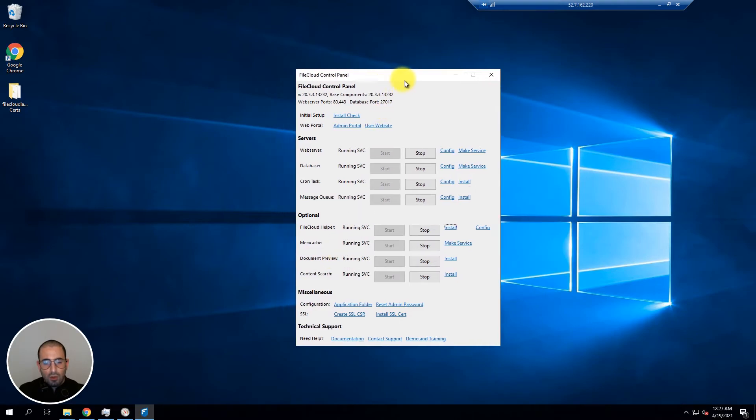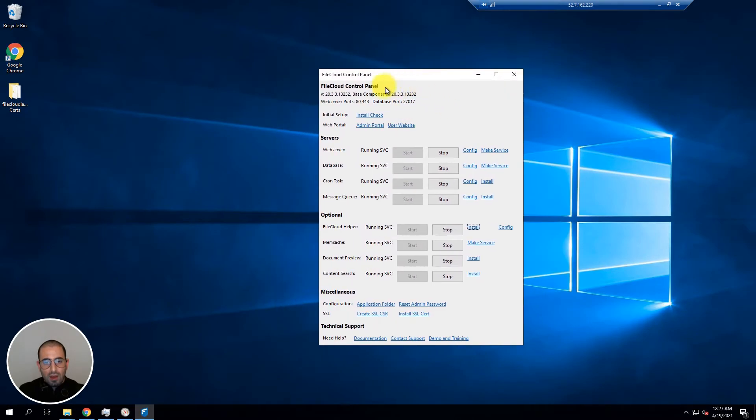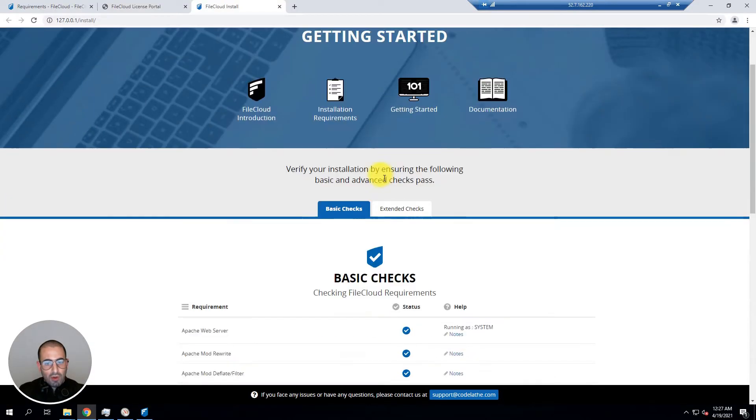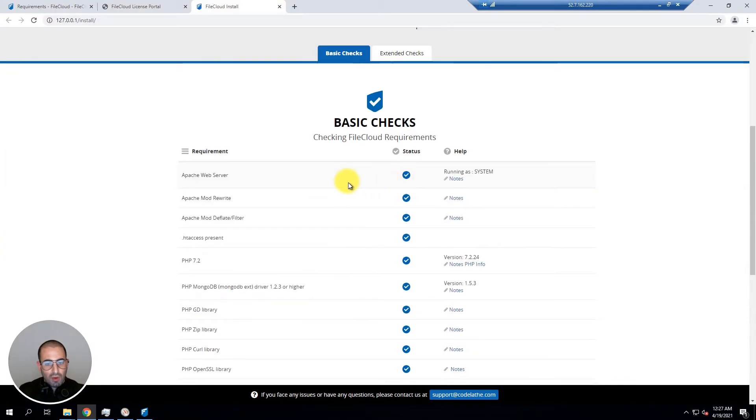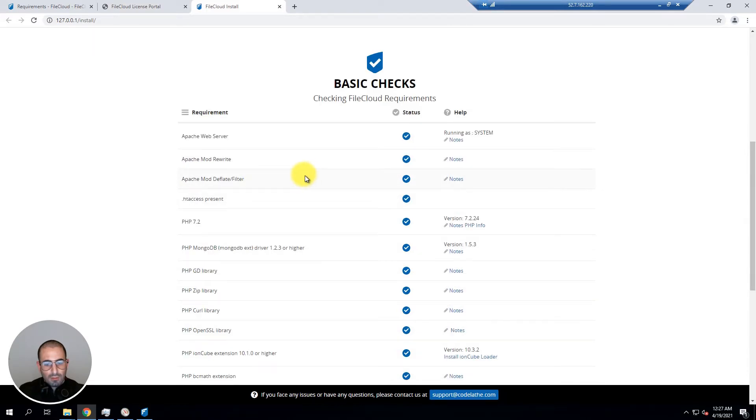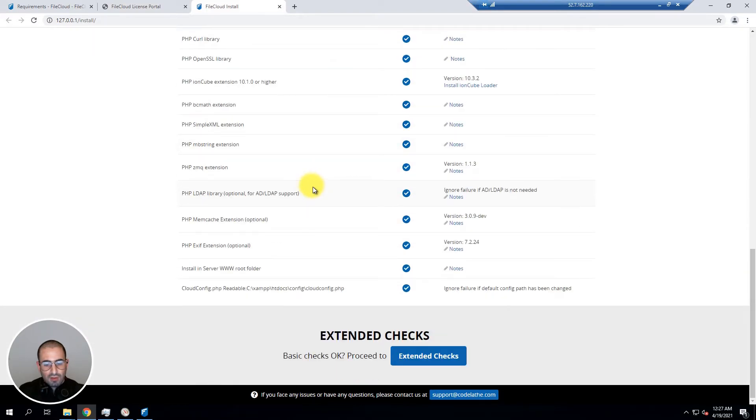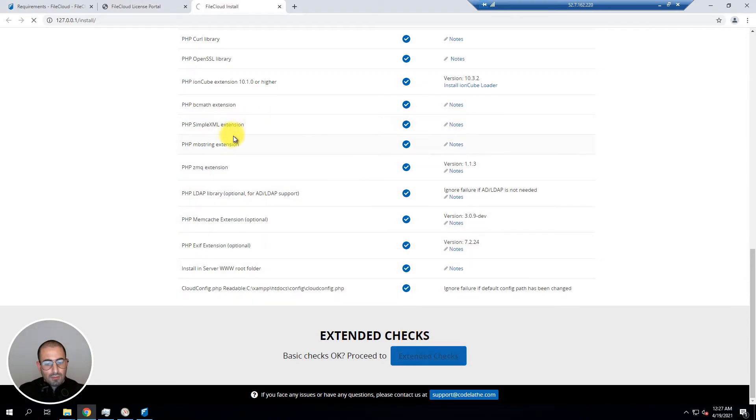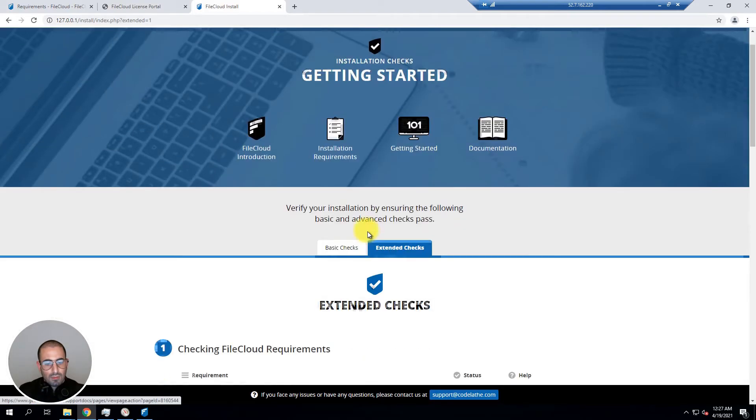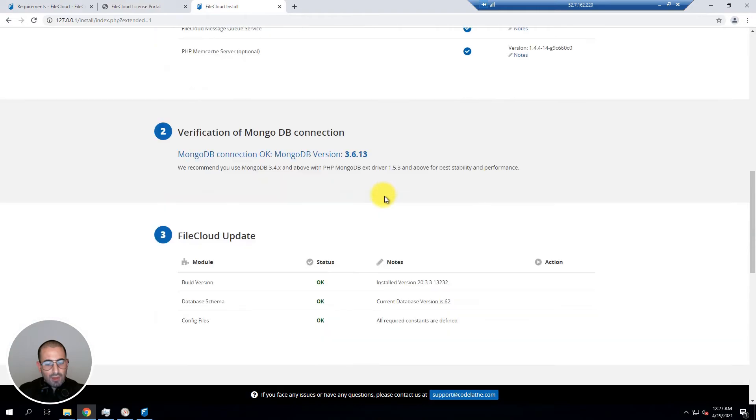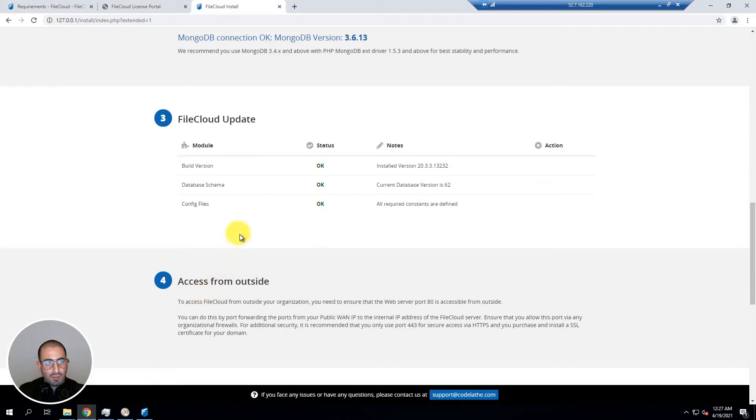Now to make sure the installation went correctly click on install check. You can scroll down making sure that everything is working as it should. Finally let's click on extended checks where we can verify that everything is working as expected.